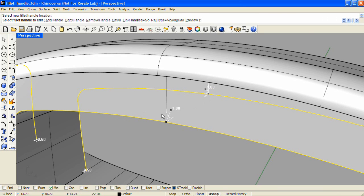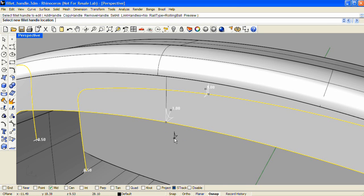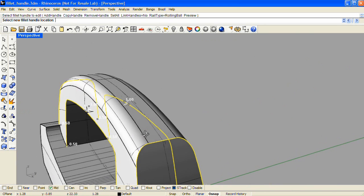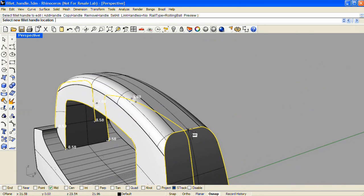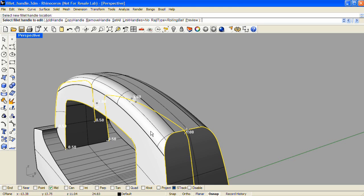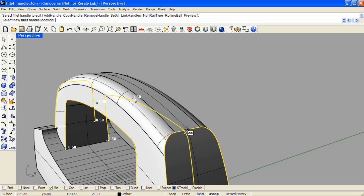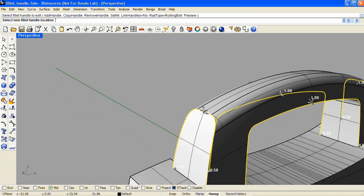And I'll do that one more time. Hold down the Alt key, left click, release the Alt key, and move that handle to another location. And one more, hold down Alt, left click, release Alt, and place the copy.